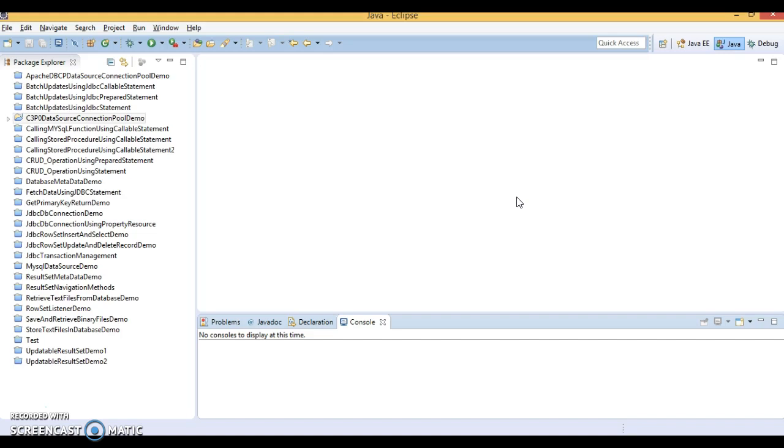The BoneCP is a fast, free, open source Java database connection pool library. If you are familiar with C3P0 and DBCP then you already know what this means.